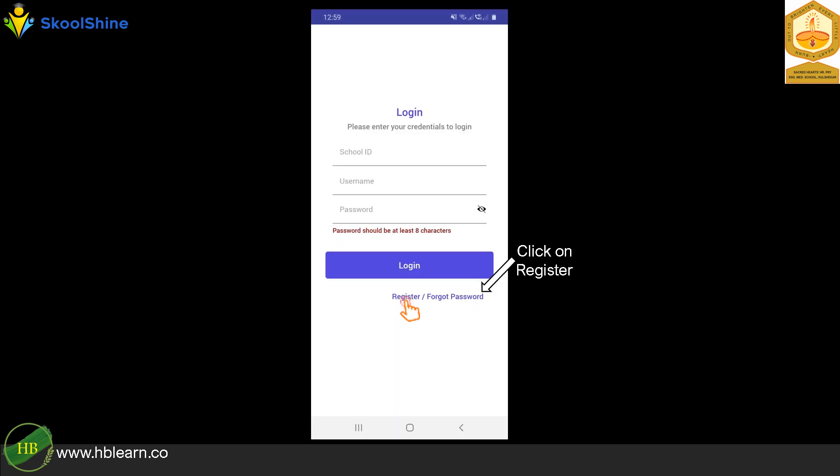Open the SchoolShine app, click on the register link, which is right under the login button to register your mobile number. This step will have to be done once and for the first time.